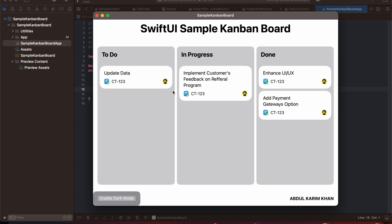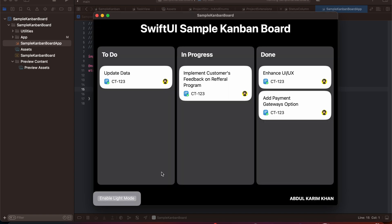We will look at how you can achieve the SwiftUI sample Kanban board using the draggable and drop destination API. There is one more feature in the SwiftUI sample Kanban board which is dark mode. We have a button to enable dark mode — by enabling it, our background will turn black and our foreground color will also change as per our background color. We are also going to look at how you can add dark mode or light mode to your application.